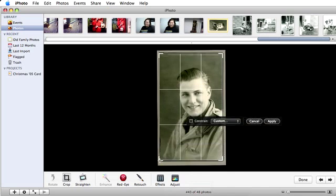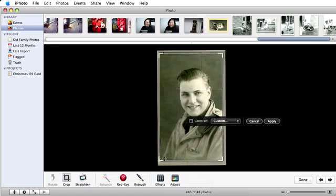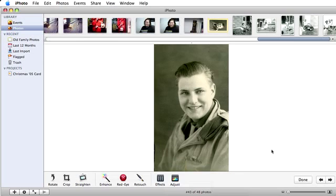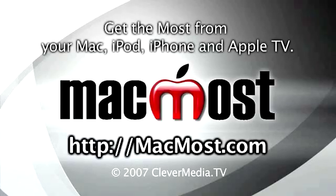Just click apply and you're done! So that's how easy it is to rotate, crop, and straighten photos in iPhoto 08. Thanks for watching! This has been Eve for MacMost.com. See you next time! Bye!